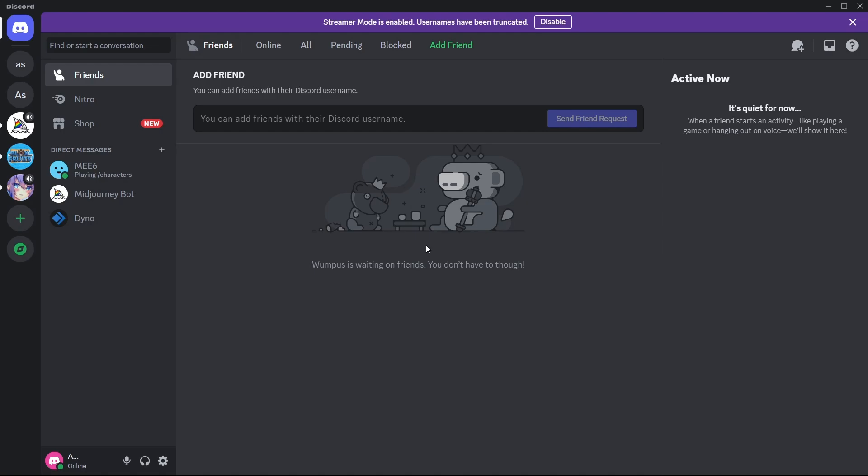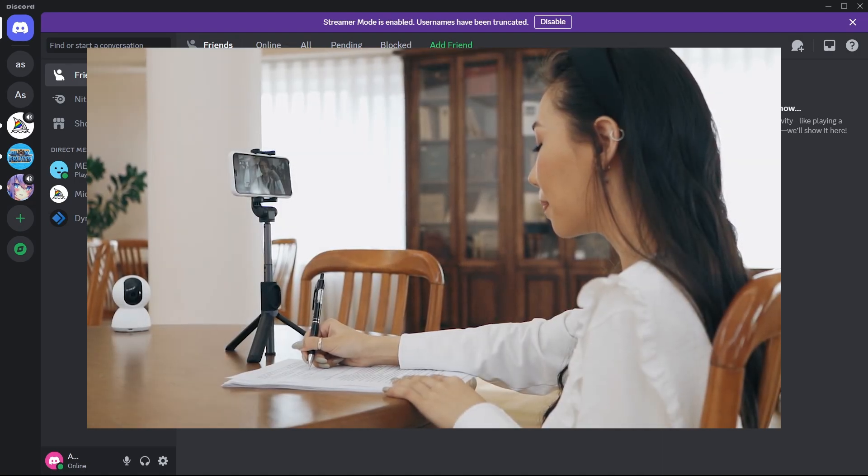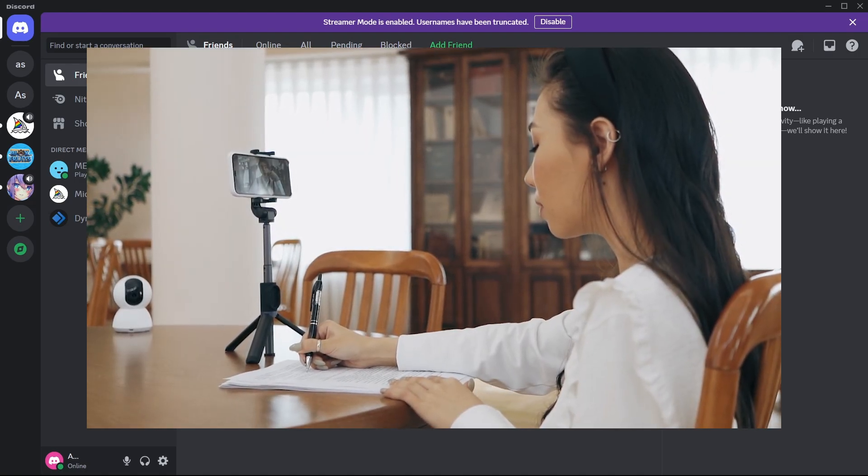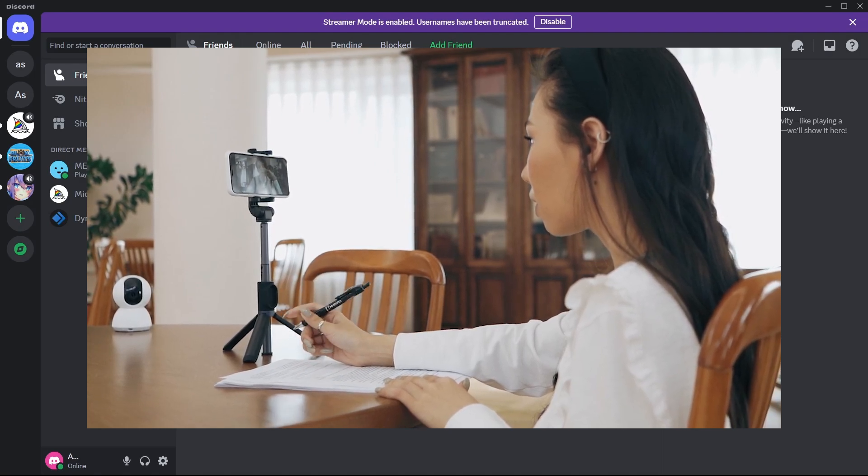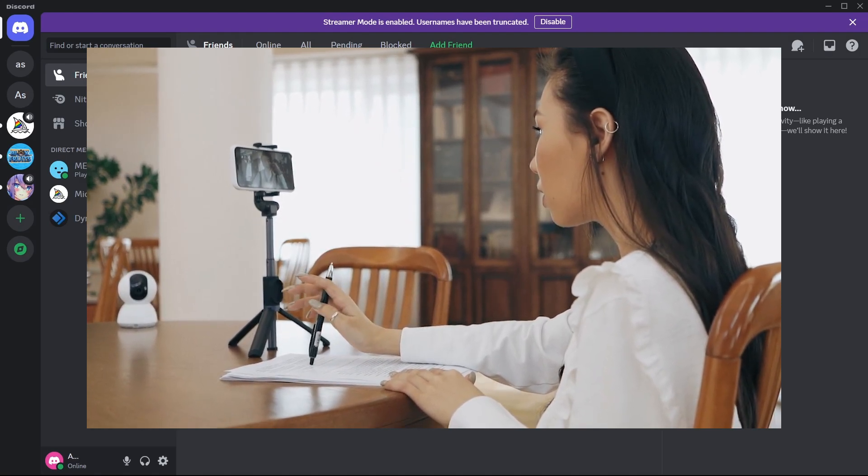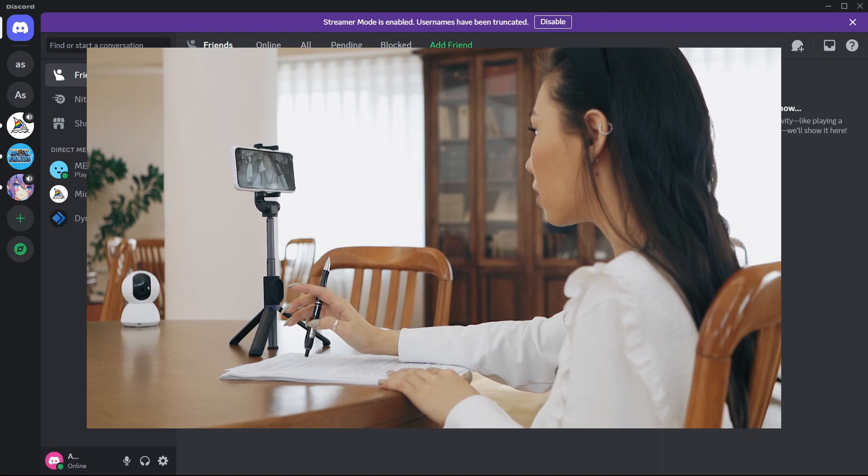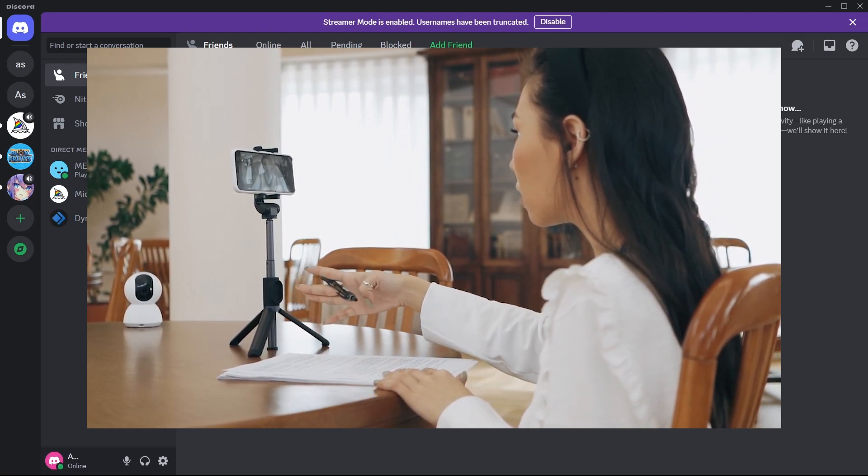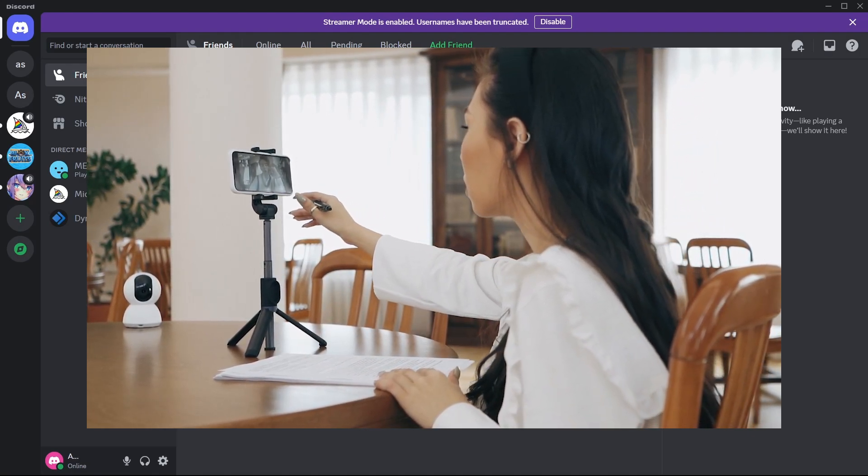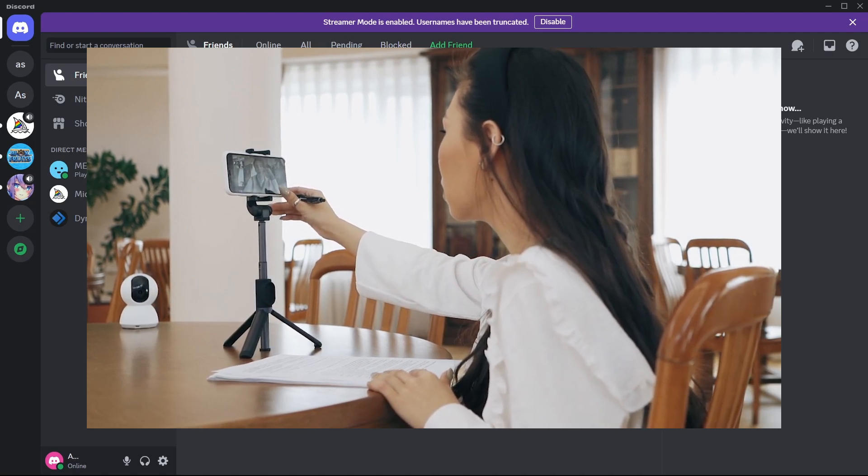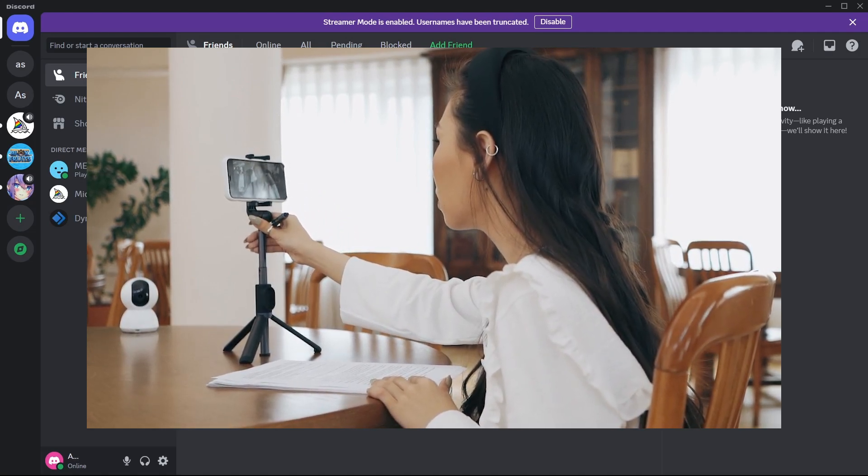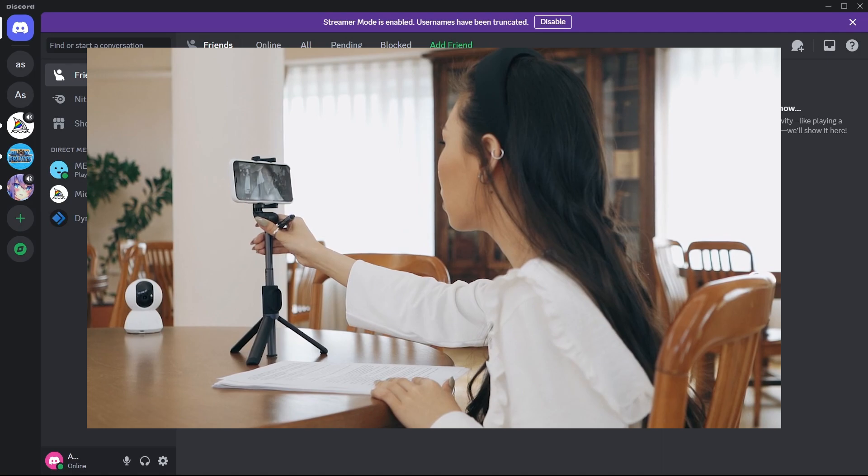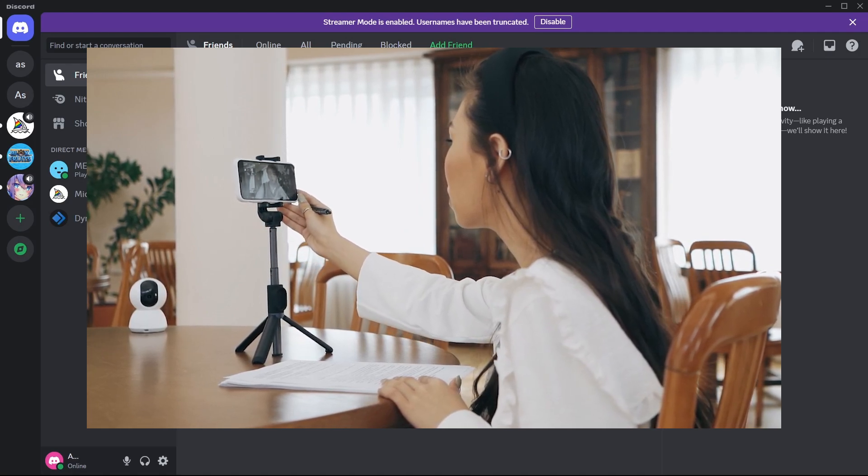Next, we'll check out the Discord Certified Moderator badge, which was awarded to a select group of community moderators. Initially, to earn this badge, participants had to engage in a comprehensive learning process. This included reading numerous articles and completing a rigorous exam through what was known as the Discord Moderator Academy. Success in the exam led to an invitation to a specific Discord server, where continued activity over several months was monitored before the badge was awarded.